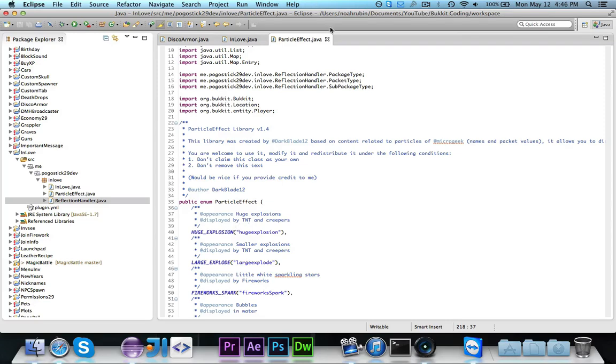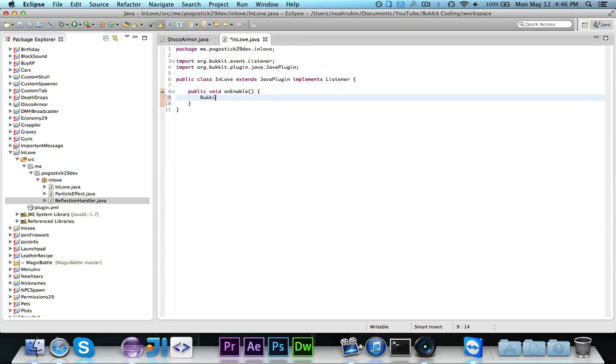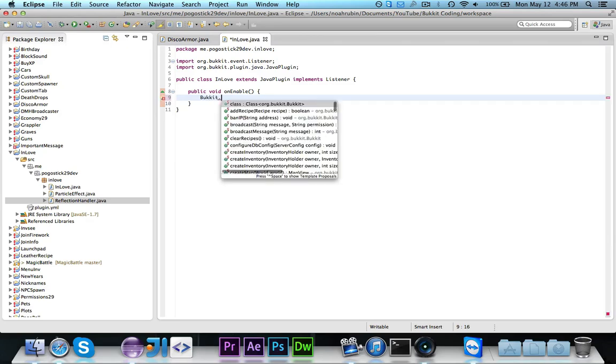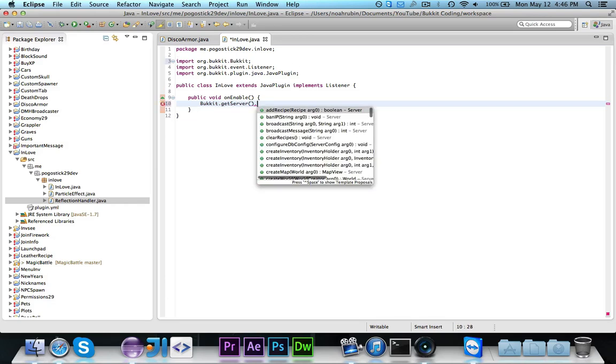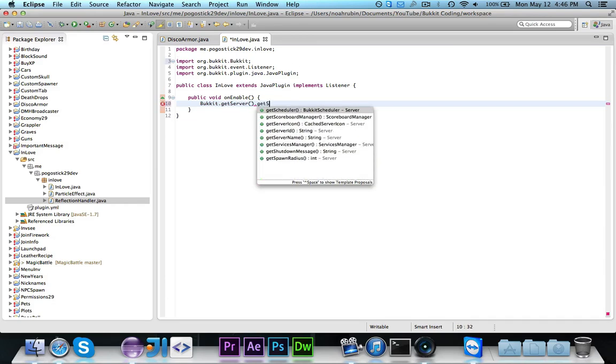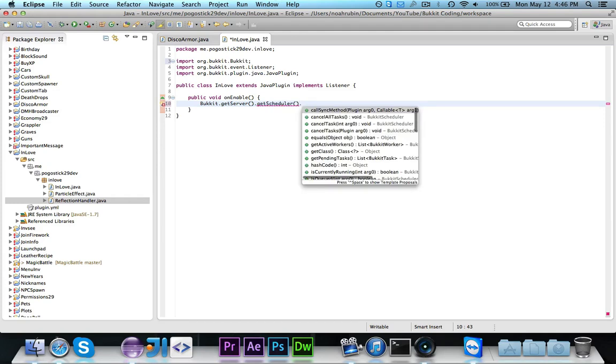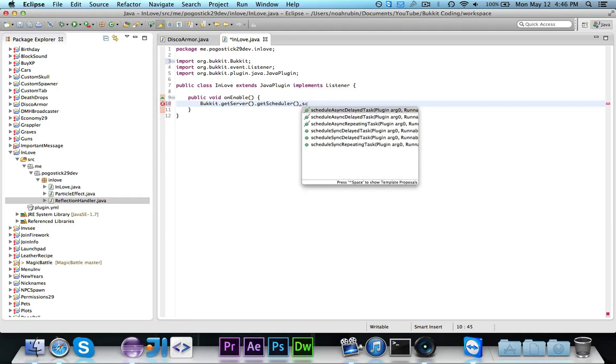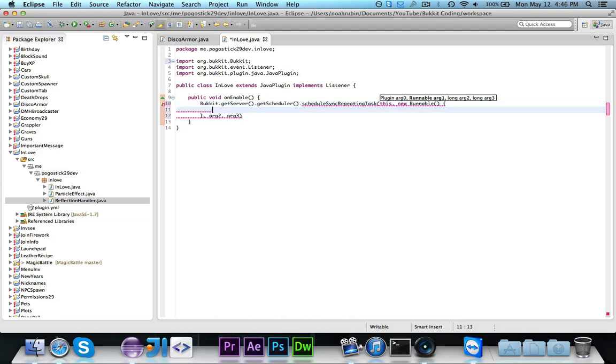And then you can go ahead and call on it. So over here in the InLove class, or whatever you want to call your main Java plugin class, in the OnEnable, we're going to go ahead and schedule a repeating task. Because when I go to display something, it's going to display a couple, one or two or three particles, and then it will never do it again. So we need to keep this on a loop so that it will continue to schedule, or continue to go. So we're going to do a repeating task, of course.